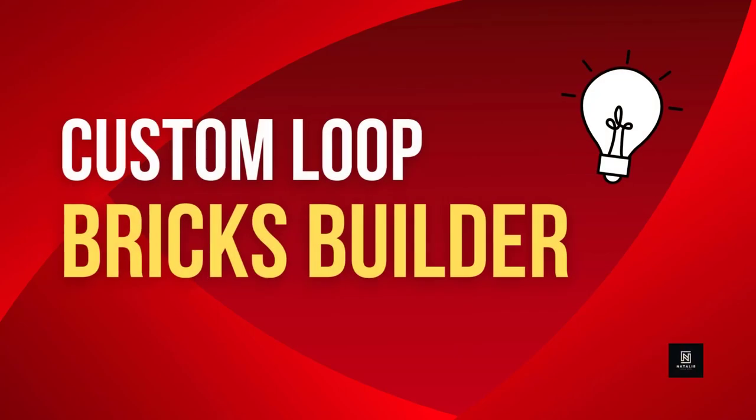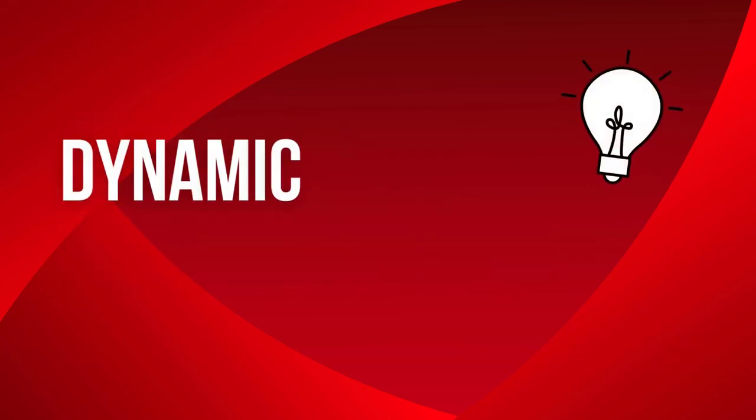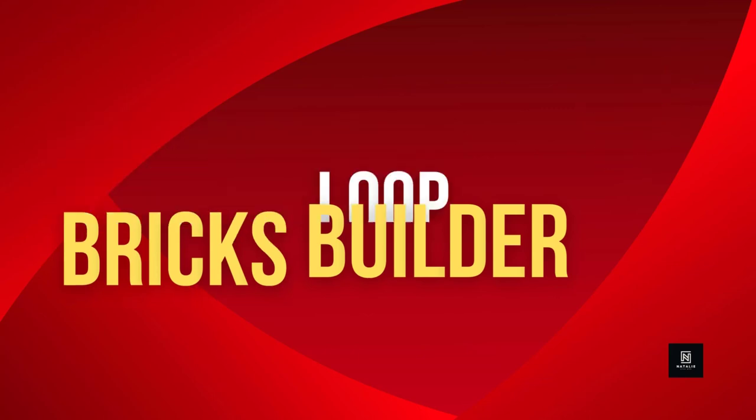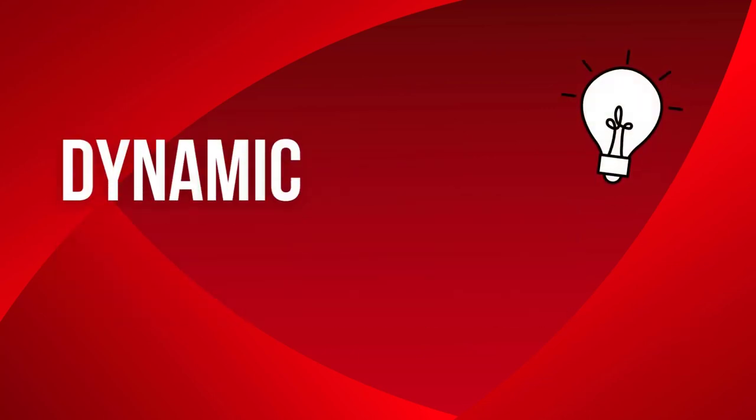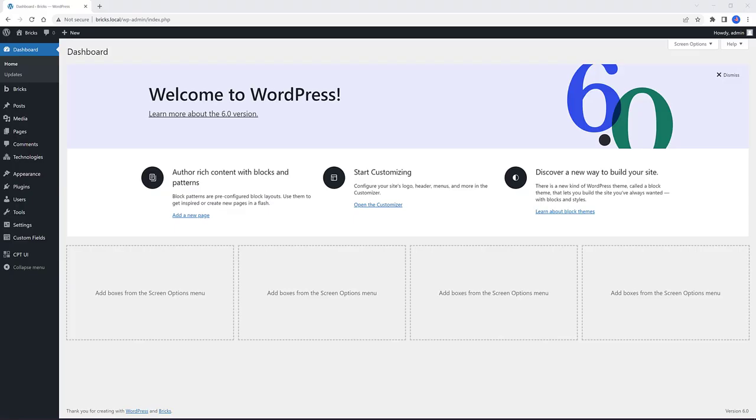Having the ability to create your own loop output is a powerful feature. In this tutorial, I show you how to create a dynamic testimonial custom loop section with Bricks Builder. We will create our own loop output with the Query Loop Builder, and for the metadata we use the Advanced Custom Field and Custom Post Type UI plugins.